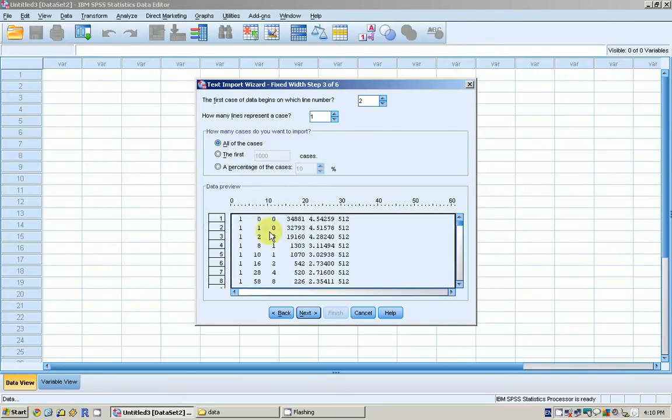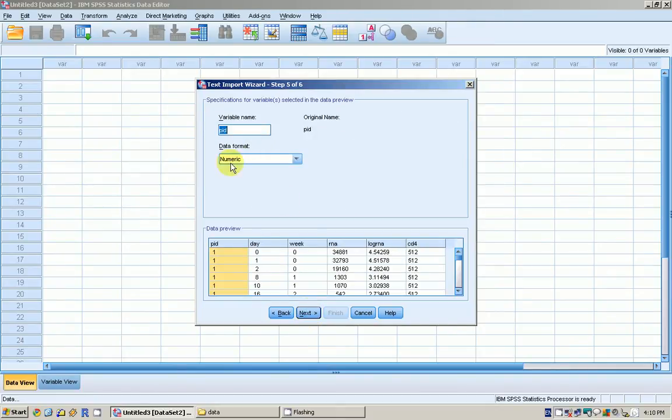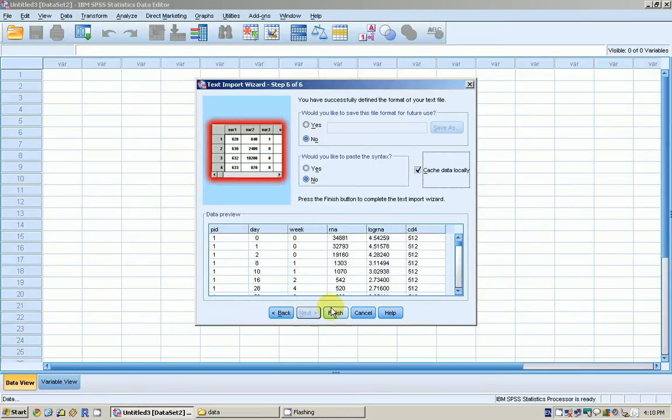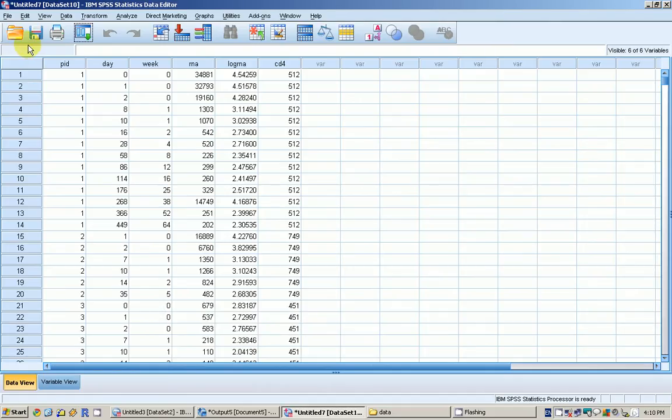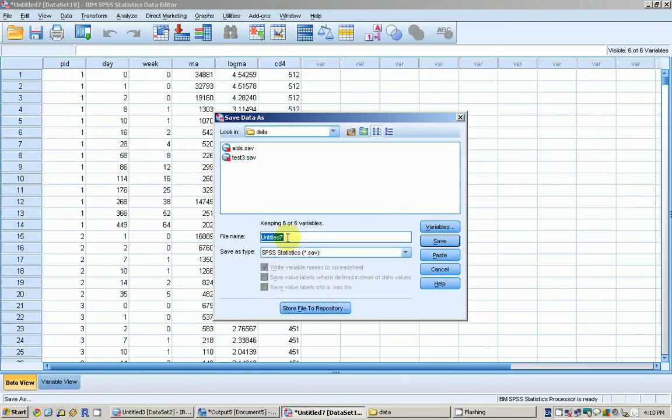I want all the cases. Yes, the widths are fine. I want to retain all the variable names as it is. Go next and finish. SPSS reads all the data. I save it as SAV file, so I want to save it as test five.